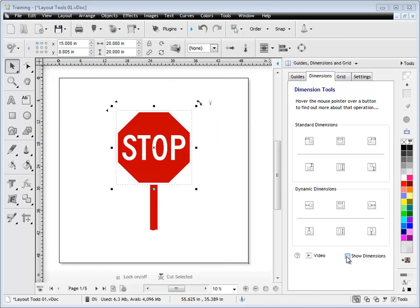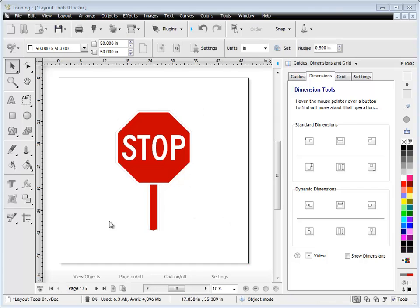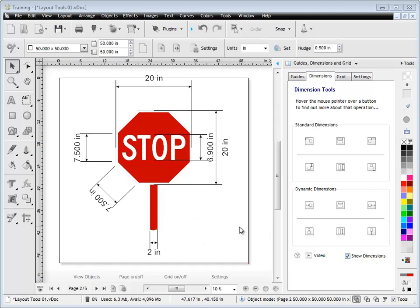We can turn our dimensions off by simply clicking that checkbox there. On page two, I've created a few dimensions to give you some idea of the different dimensions you can create. You can rotate dimensions, and you can see all different sizes and positions of the object.